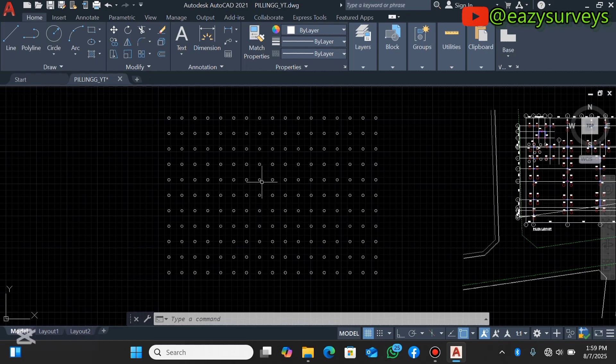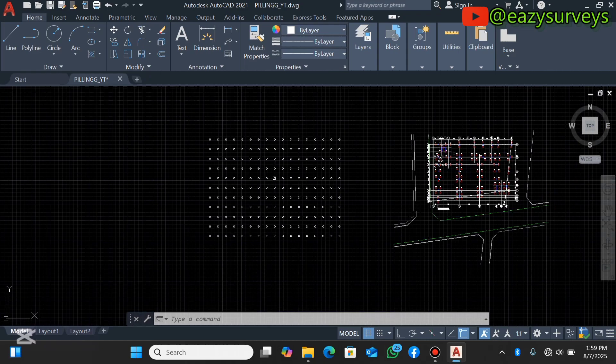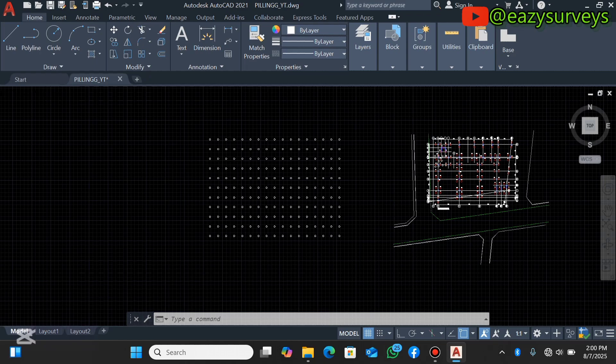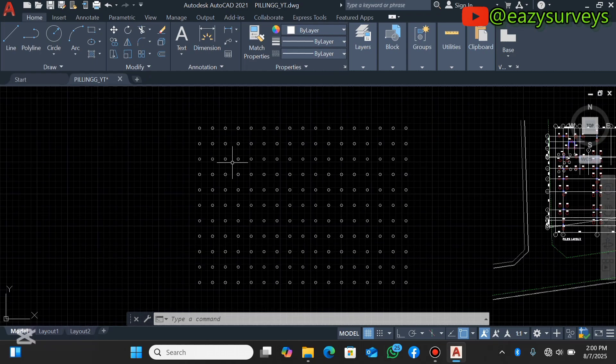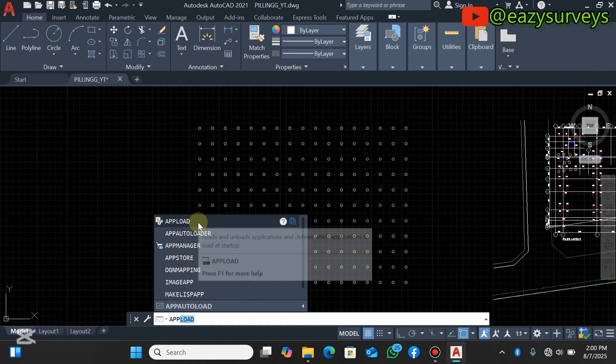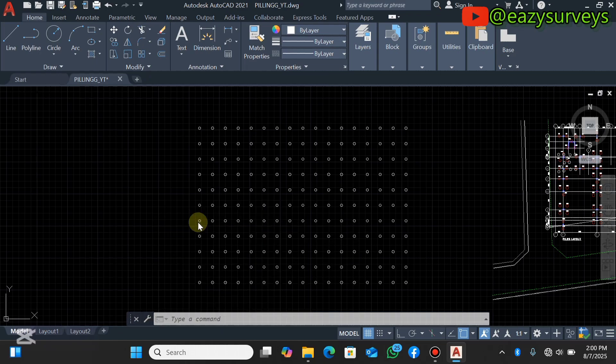So let's get started. First off, when you have your drawing on your AutoCAD window as you're seeing on the screen, then you come to your command line and search for upload or appload. Then the first option is what you will click on.